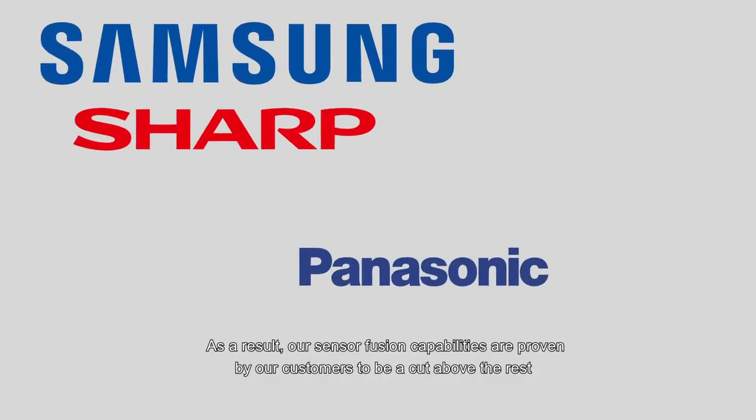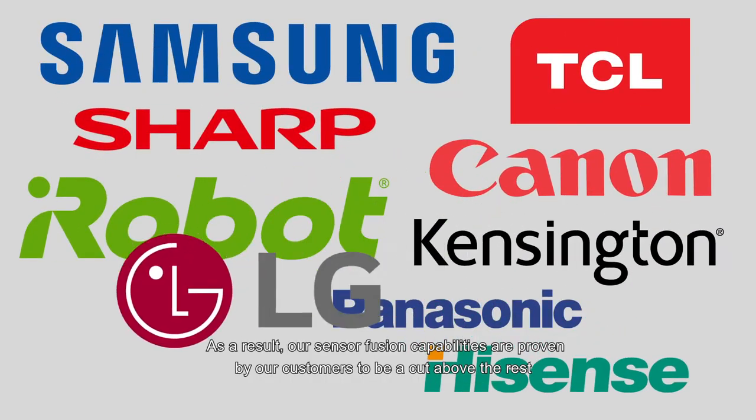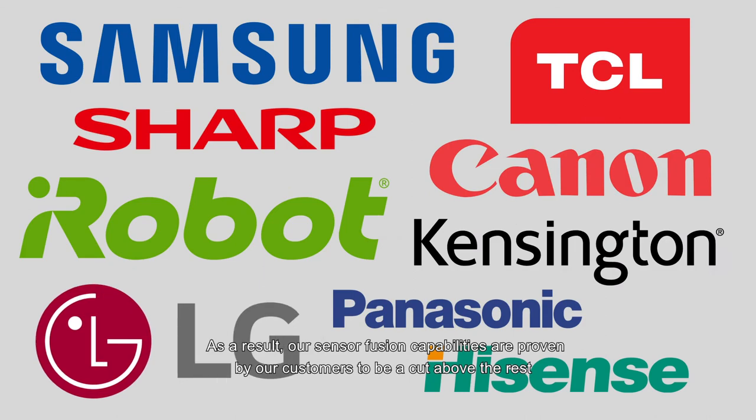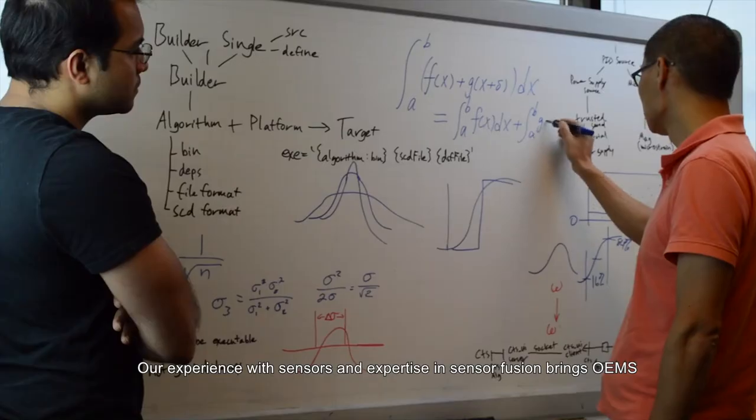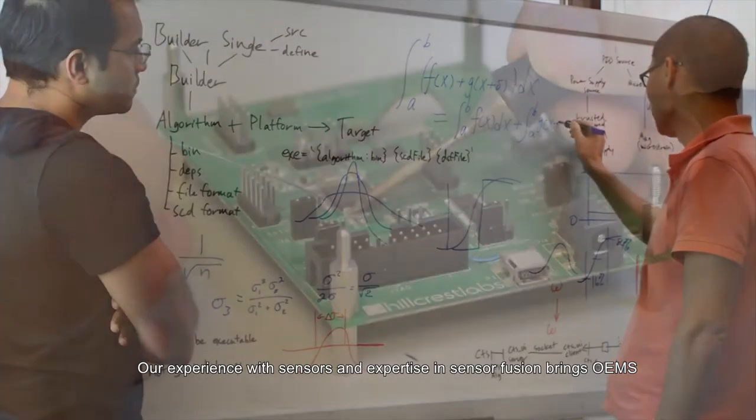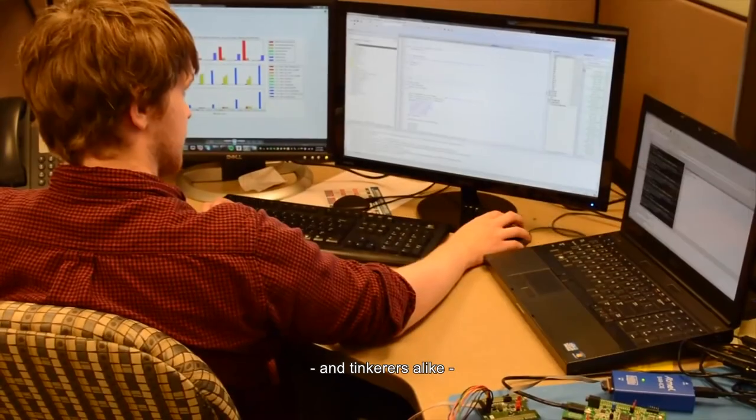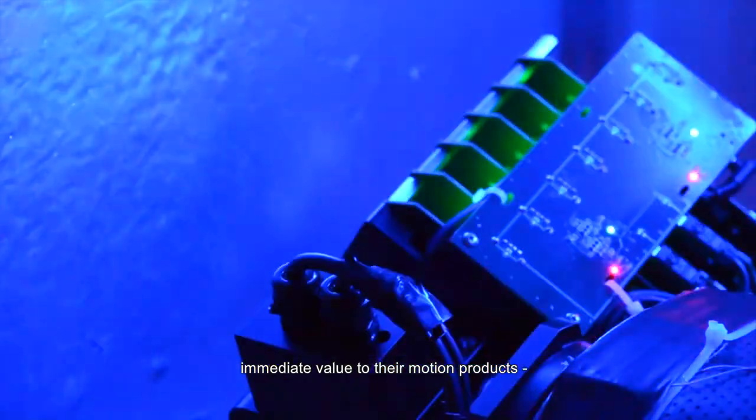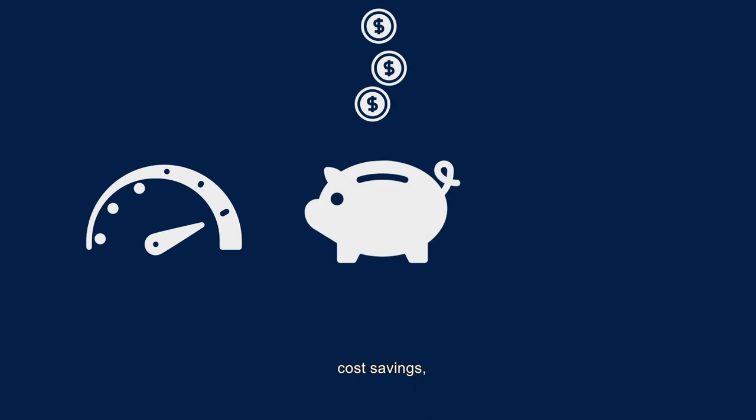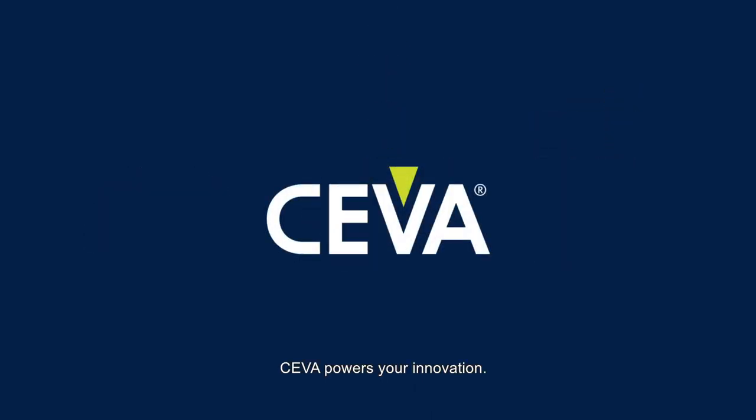As a result, our sensor fusion capabilities are proven by our customers to be a cut above the rest. Our experience with sensors and expertise in sensor fusion brings OEMs and tinkerers alike immediate value to their motion products in performance, cost savings, and features. CEVA powers your innovation.